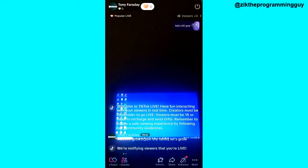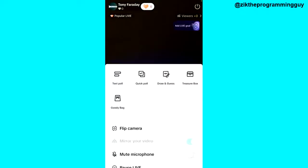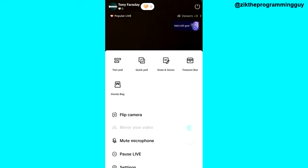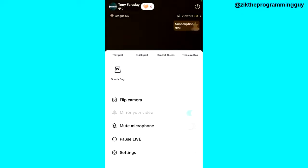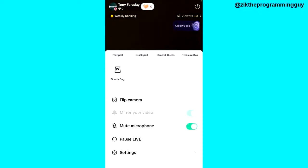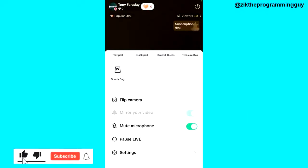Tap on the More option with the three dots, then scroll down and find the Mute Microphone option. Once you turn that on, your microphone will be turned off.